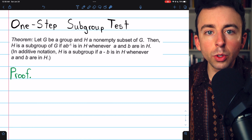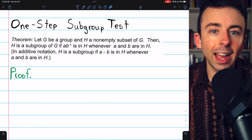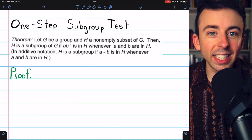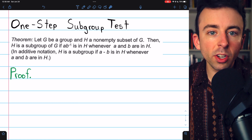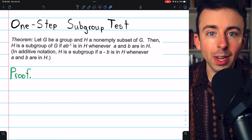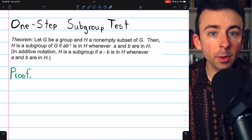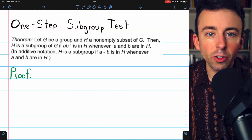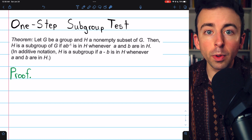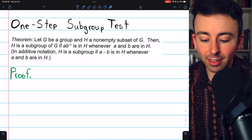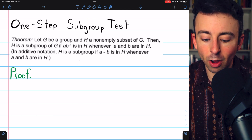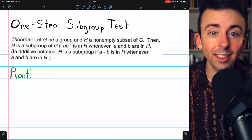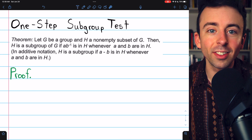And after the proof, we'll do a quick exercise using this test to show something is a subgroup. I'll also leave links in the description to lessons on the other subgroup tests. And remember that what we're proving here is really an equivalent definition. To say that H is a subgroup of G is the same as saying this, so we can really just use this test to quickly establish H as a subgroup.